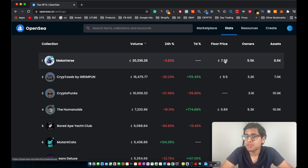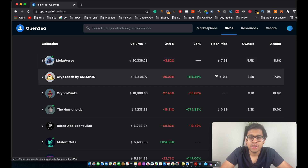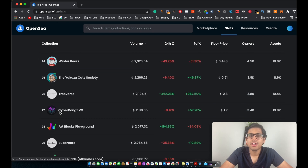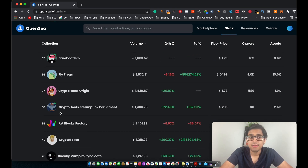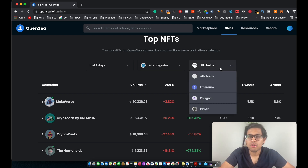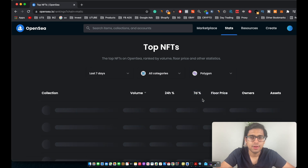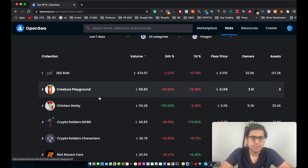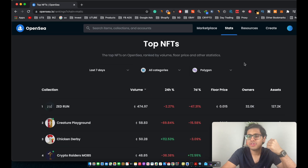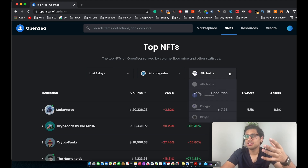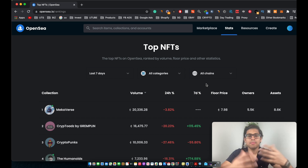It already has a floor price of 7.98 Ethereum. This is basically a list for you guys to look through and see what different kinds of projects are currently popping up. You can also select projects on different blockchains — for example, the top projects on the Polygon network, where Zedron is the number one collection. For the purpose of this tutorial I'll be focusing on Ethereum NFTs, as they're far more popular in the market right now.